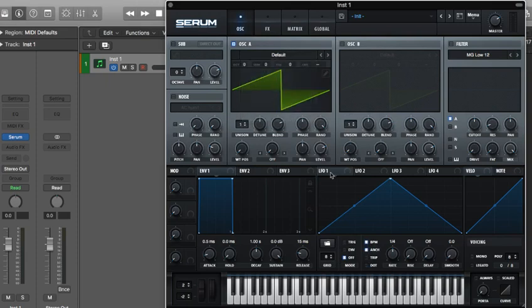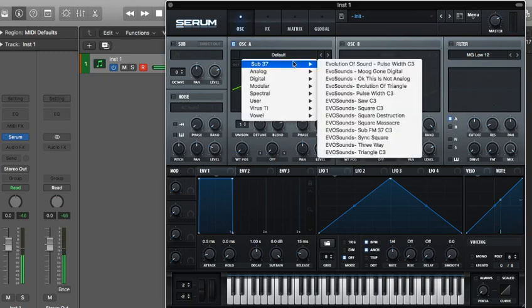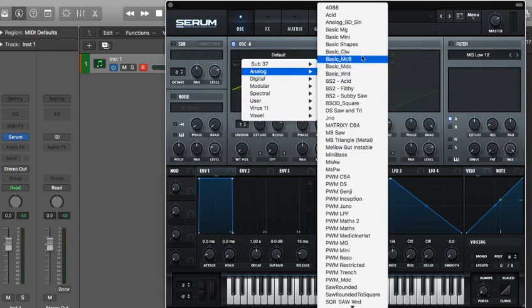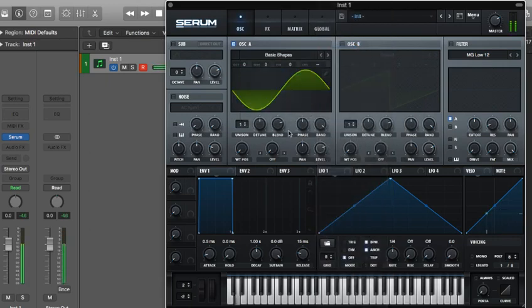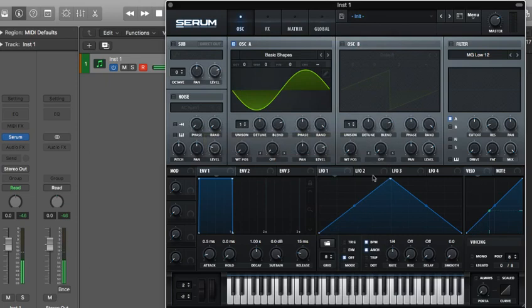So here's just the blank Serum initial preset. Sounds like that. So we're going to need a sine wave to start, so I go to analog basic shapes. There's a sine wave.